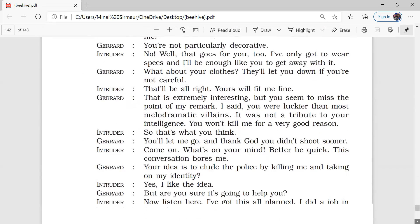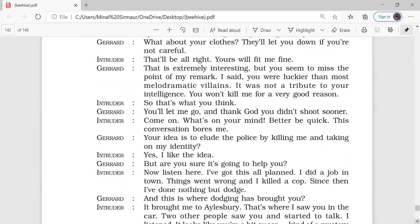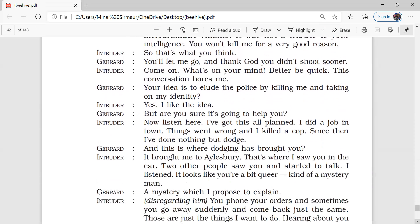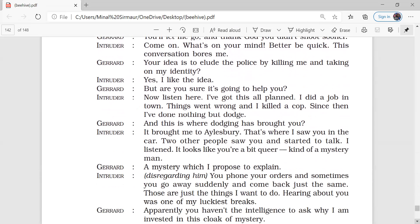Still intruder was not at all believing his story. So to make him believe more, Gerard told him that if you don't believe me, you can come along with me in my car. And if you still find that something is doubtable, then you can kill me. So this made the intruder believe Gerard.